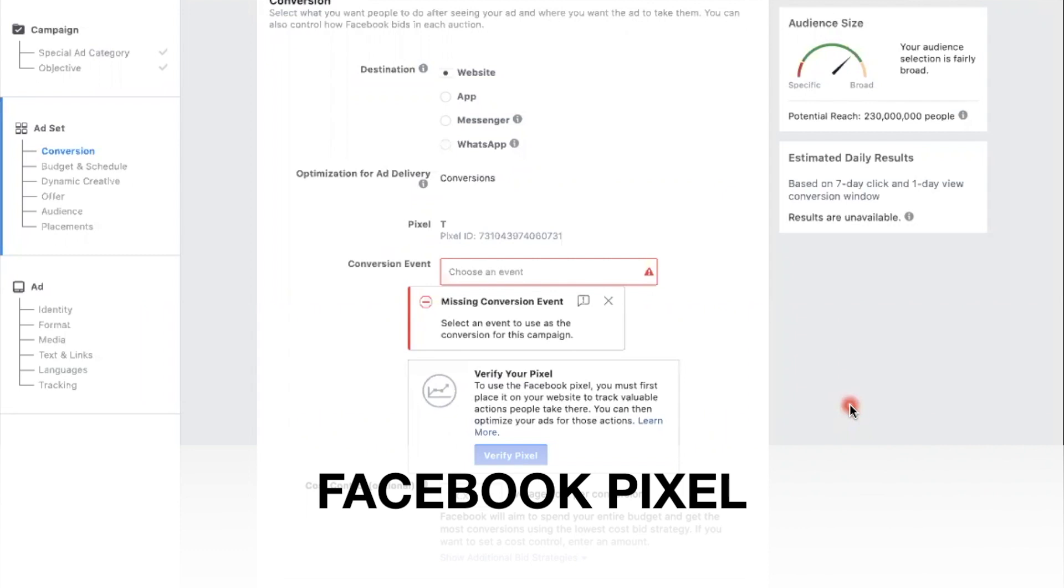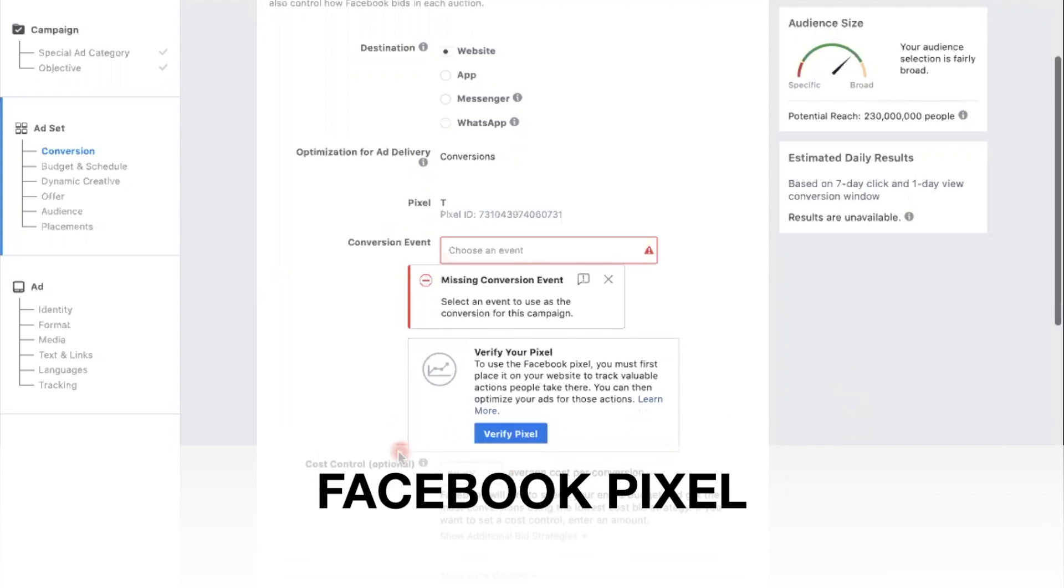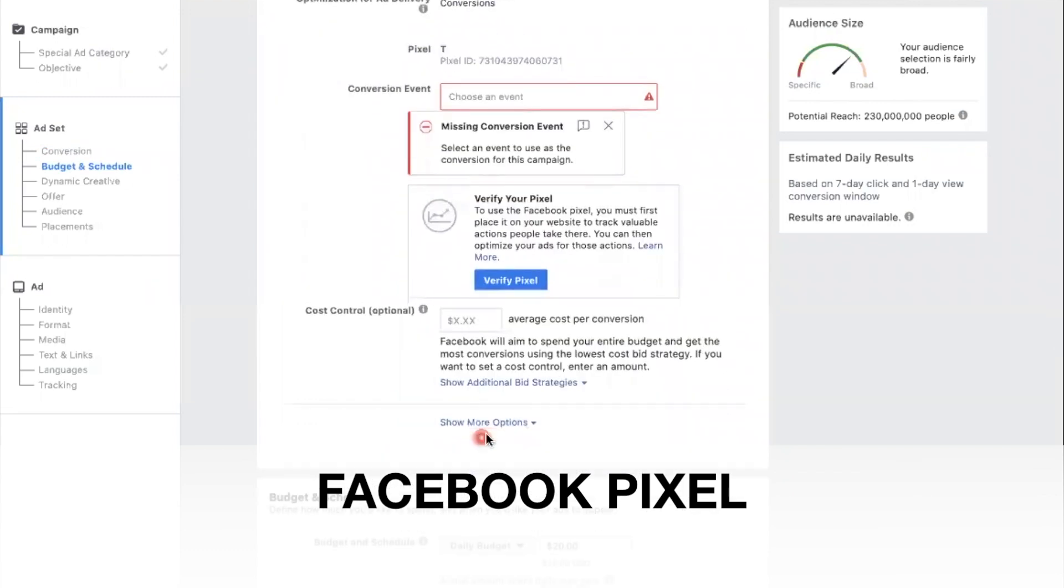The next best thing other than sales is data. So Facebook has a feature called a pixel, and the pixel - think of it like an ID number, a personal ID number for your website.